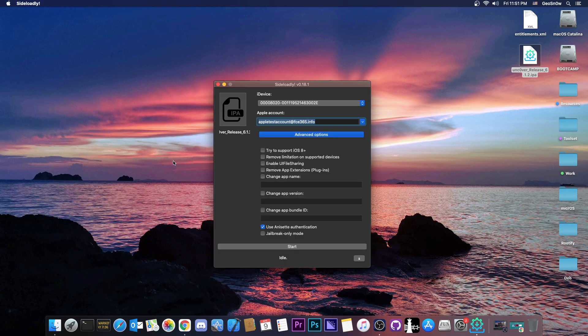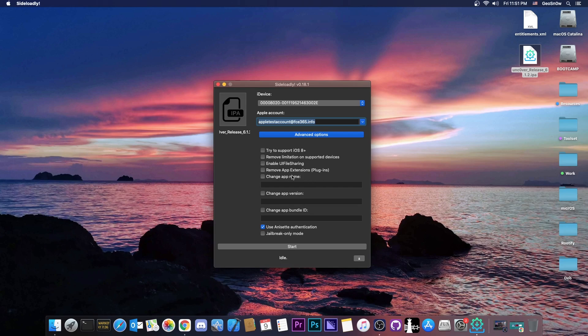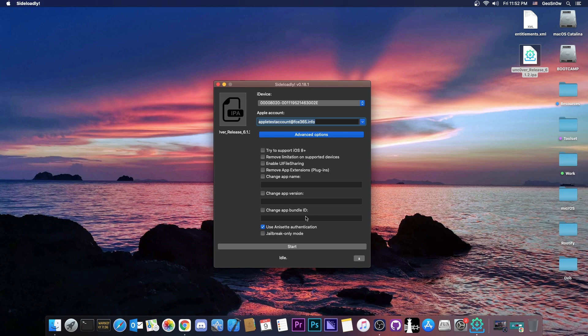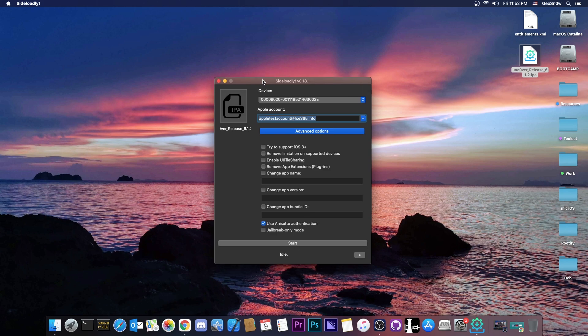It also provides a couple of options here to try to support iOS 8. Not the case this time, but you do have the option. Remove limitations, enable UI file sharing, change the application name, for example if you don't want it to be called Uncover, you want it to be called let's say jailbreak. Change the app version, but I definitely don't recommend to do that, and change the app bundle ID, which again I don't recommend because Uncover may detect that it's running a different version and it may tell you that you have to update it.